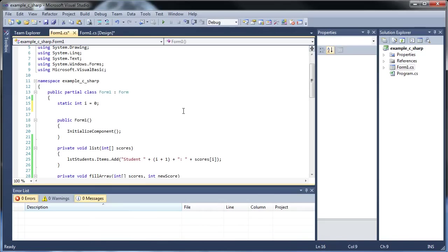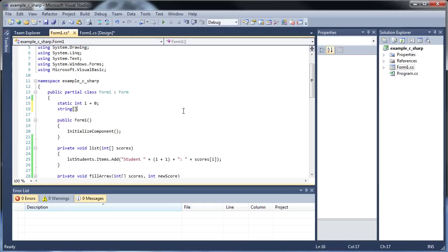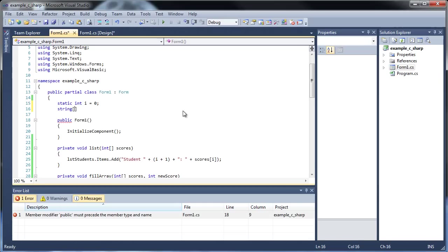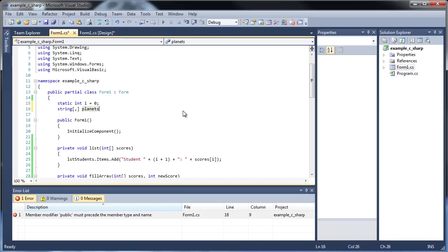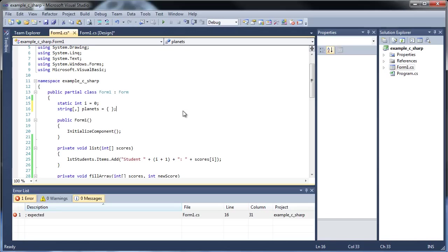and for each additional dimension you want, throw in a comma. So one comma will be two dimensions, two commas will be three, and so on. But we're just going to be doing two. And we're going to call it planets, and we're going to set that equal to, and since we already know the values we're going to be giving it, let's put in, throw in a colon. I mean, semicolon there at the end, so with our curly braces.